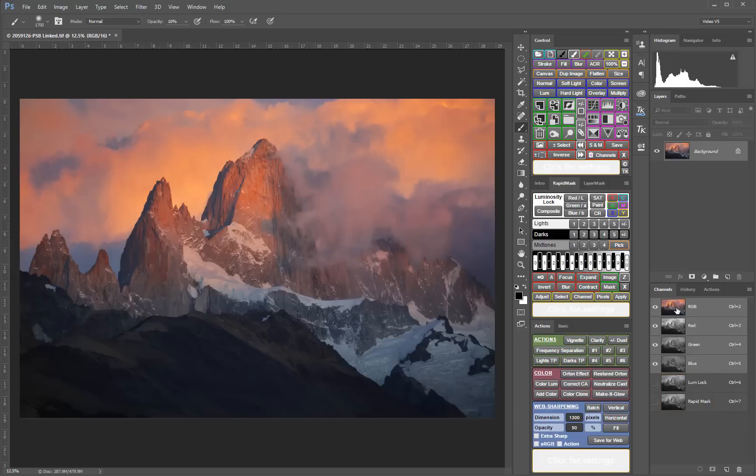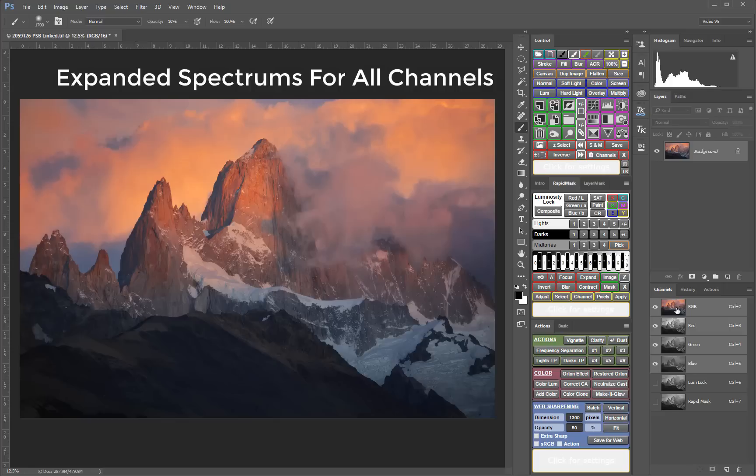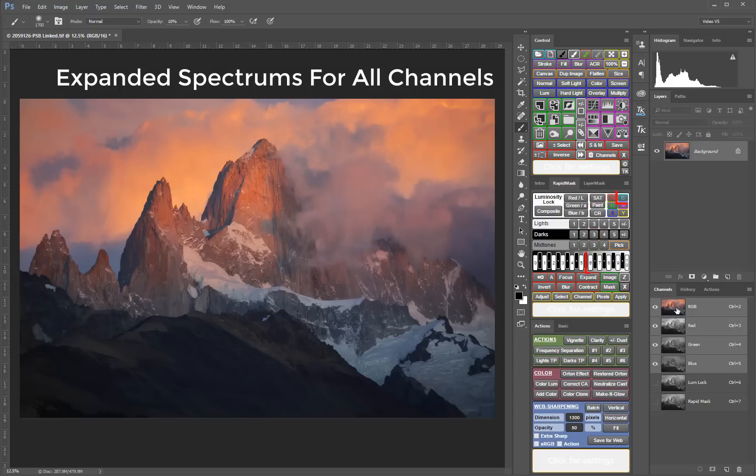The Luminosity Lock and Rapid Mask functionality opens up a full spectrum of masks for any channel, including saturation vibrance, color range, and all component channels of the RGB and LAB color modes. For instance, there can now be a Darks 3 Vibrance Mask or Zone 6 Cyan Color Range Mask.